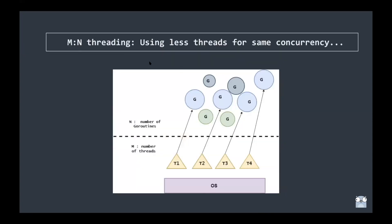The next idea is M:N threading — using fewer threads to achieve the same level of concurrency. We have M number of threads and N number of goroutines, where M is usually much less than N. One thread is responsible for handling multiple goroutines. In the diagram, goroutines in blue are running, green are runnable, and black are blocked or waiting.